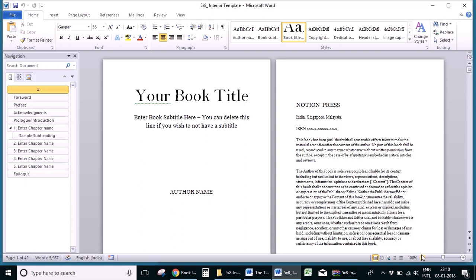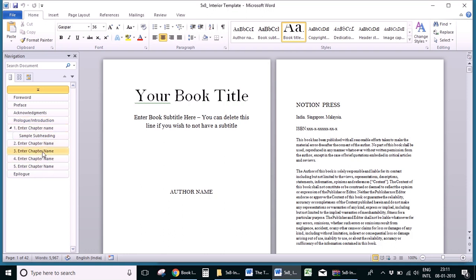Let's go over some of the basics you need to know. The interior of every book can be broadly classified into three parts: front matter, body text, and end matter. The front matter consists of sections like the dedication, preface, foreword, acknowledgments, and so on. The body text consists of the chapters and part pages in the book, and the end matter consists of sections like the epilogue, references, index, etc.